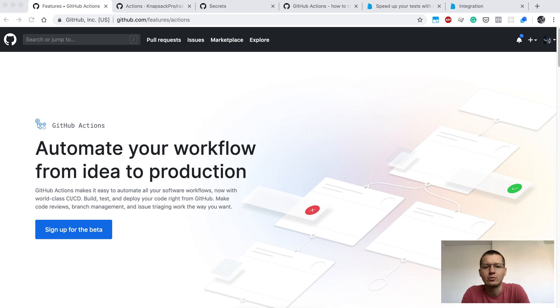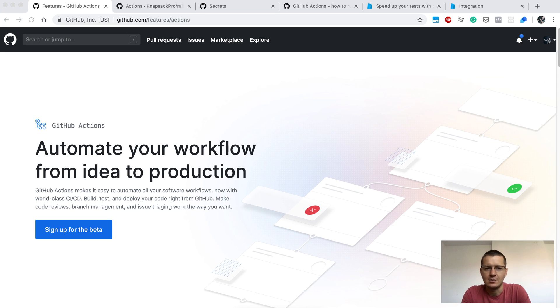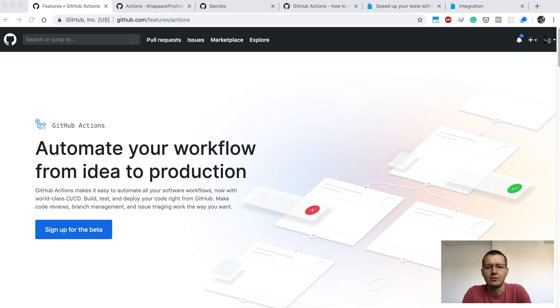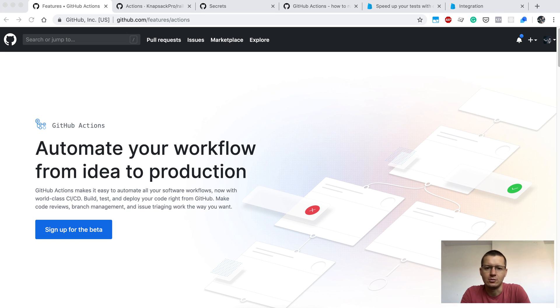I will show you how to run Ruby on Rails tests in RSpec on GitHub Actions and how to configure your repository to use GitHub Actions.